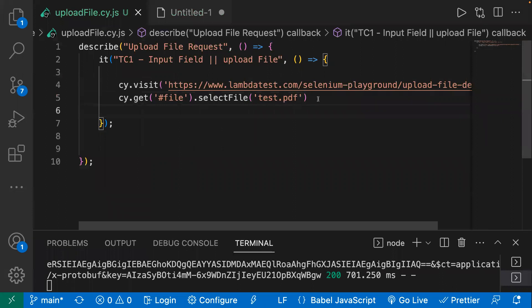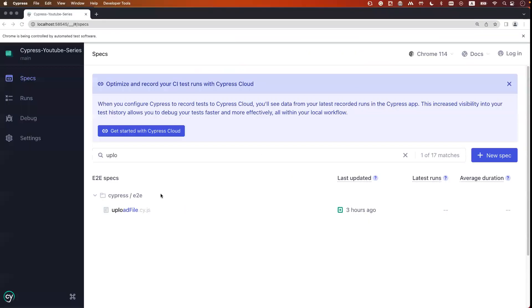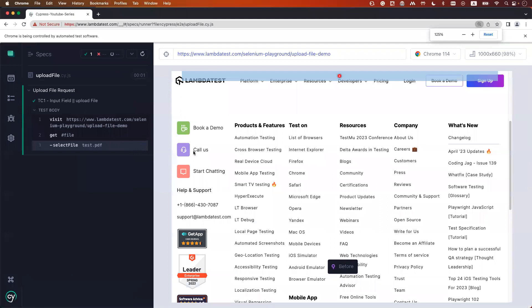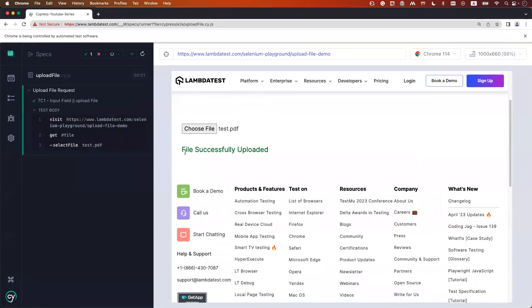So this is how you upload a file — pick your file and upload it directly on the page. Let's run the code and see. After executing, we can see 'file successfully uploaded' on the page, and test.pdf is shown. This covers the case where you have a button on the page to upload a file.